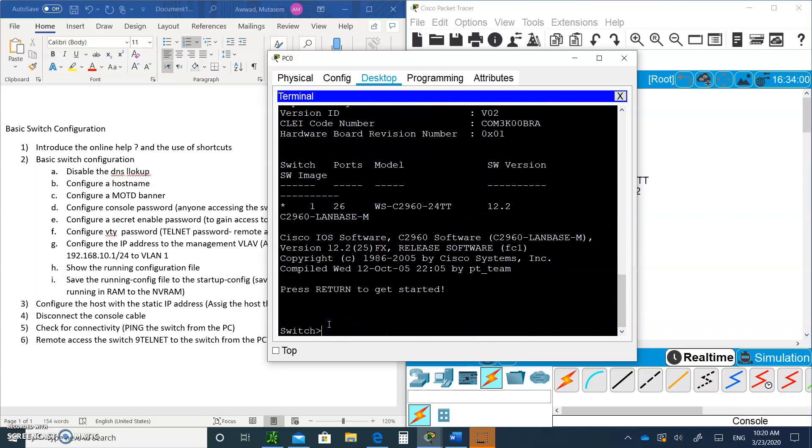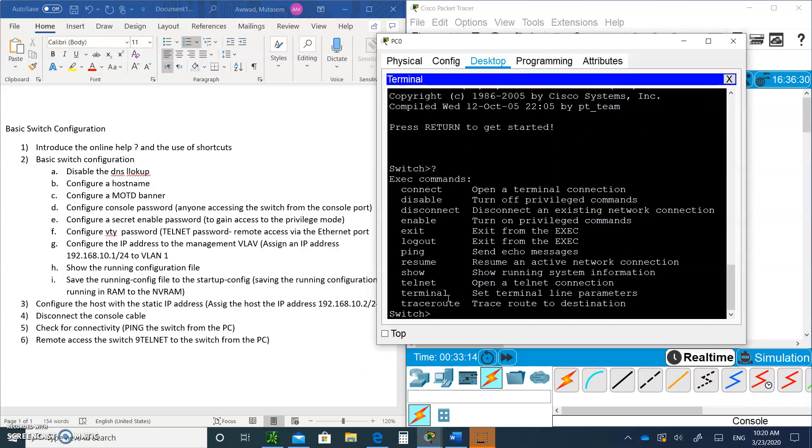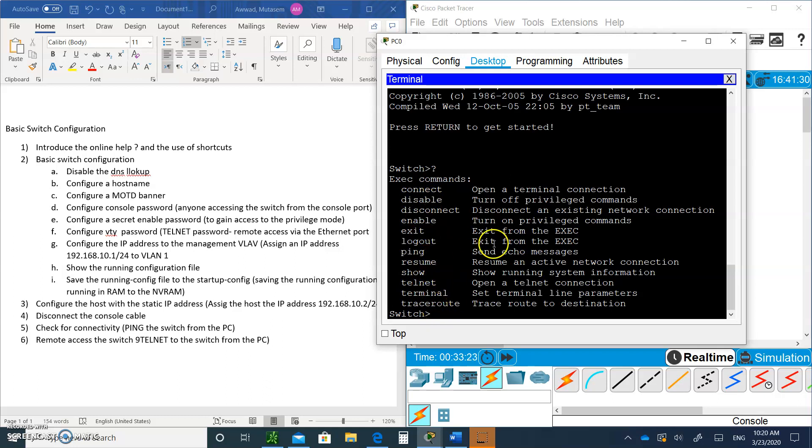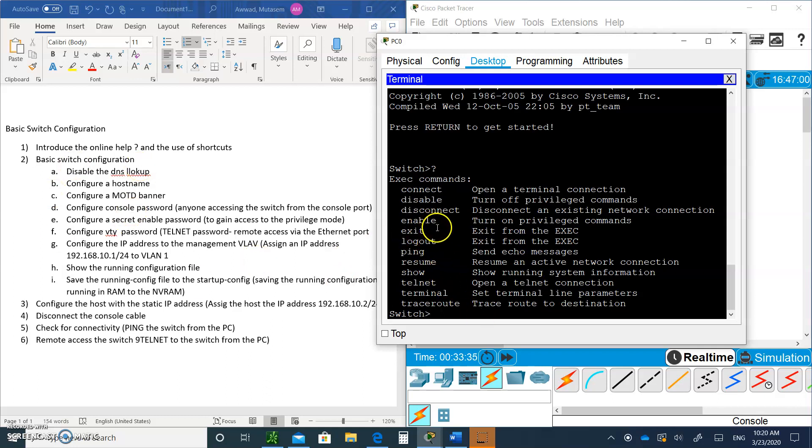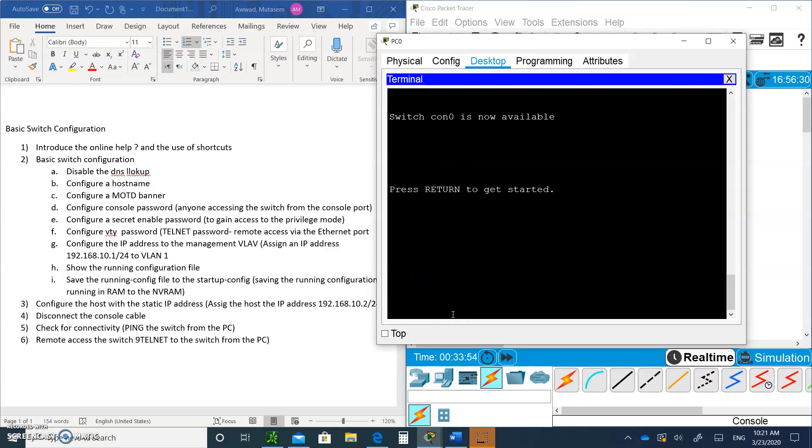The switch is already up, so hit Enter. This is the user mode. If you type question mark, this is all the commands you could do in user mode. To configure, we need to go into privilege mode. Type enable, and you'll be going into privilege mode. You'll know you're in privilege mode because you see the pound sign. If you type exit, you'll get out of that mode and you're back to user mode.